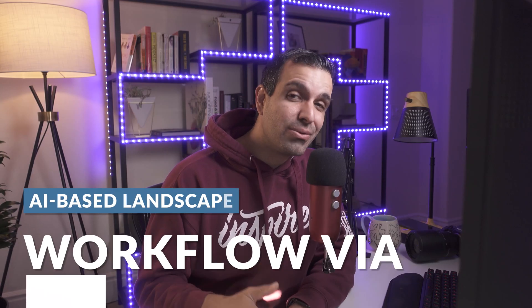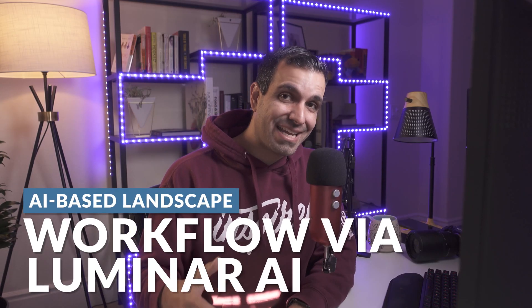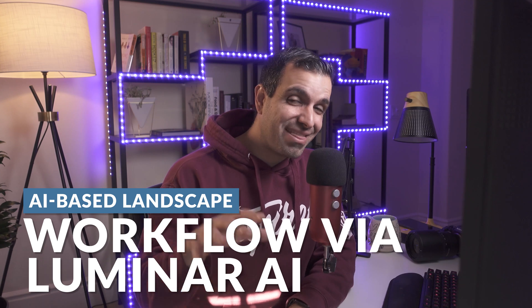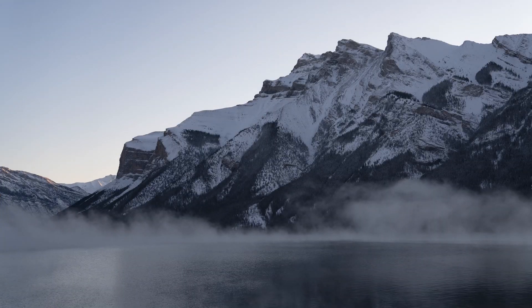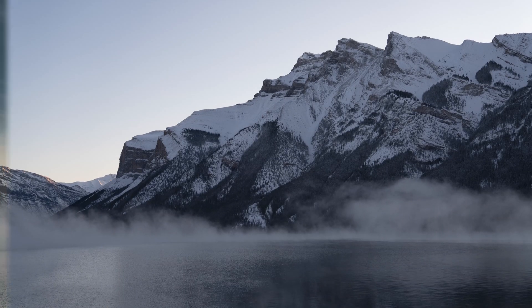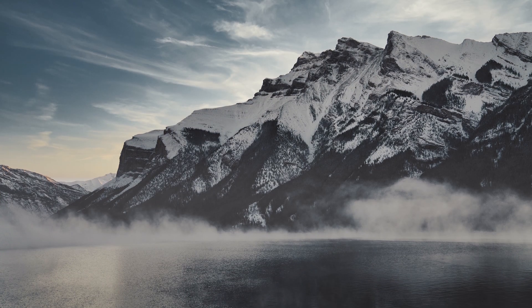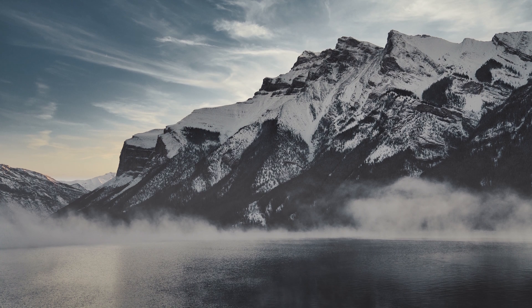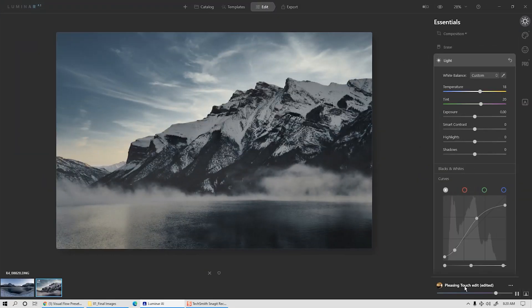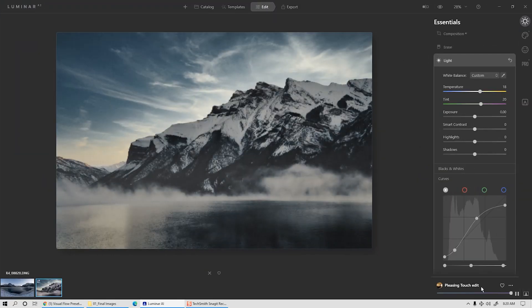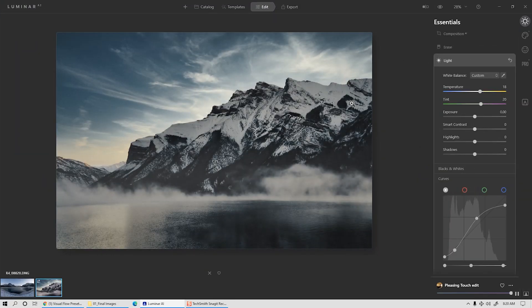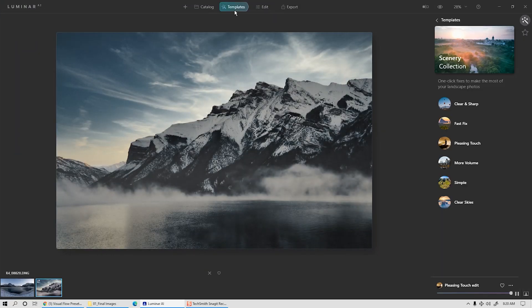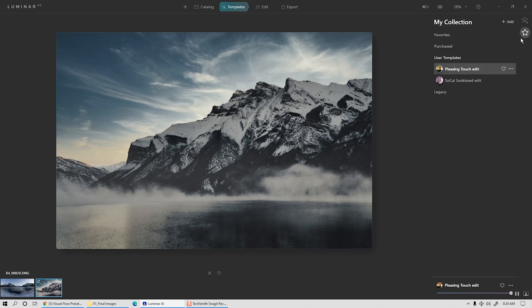In this video, we're going to use Luminar AI to take this raw landscape photo and turn it into this final cinematic image. We're also going to create a template that you can then use to batch process entire sets of images using those same AI tools.